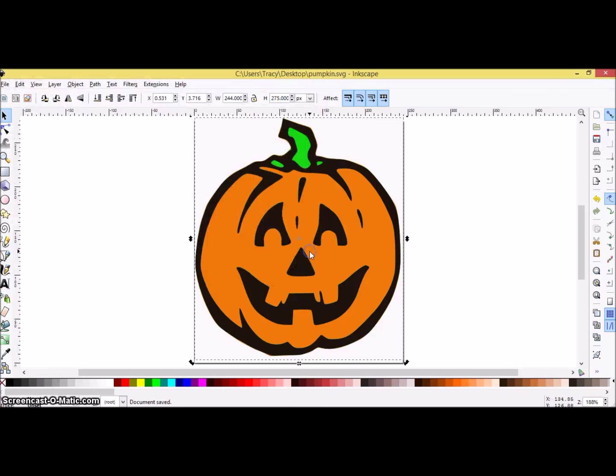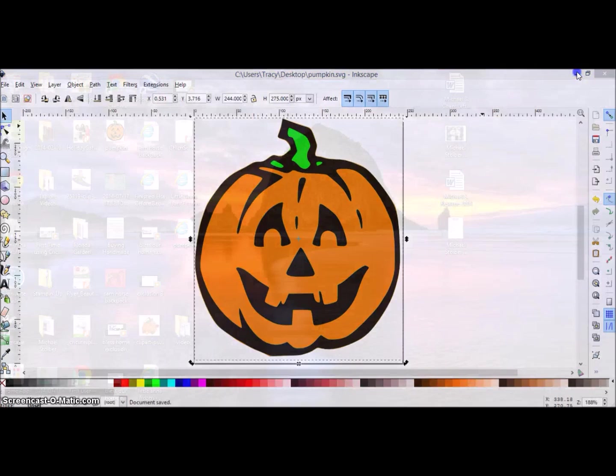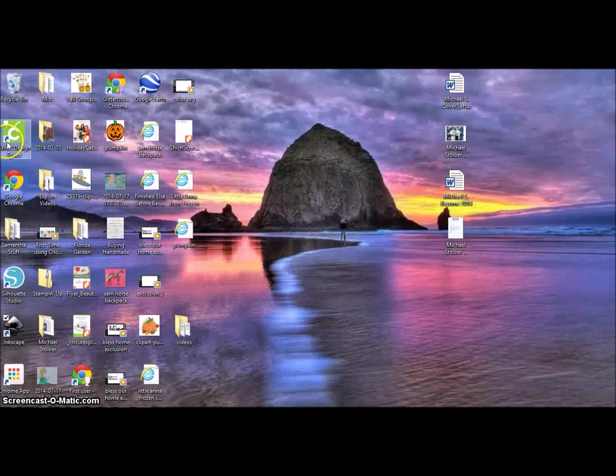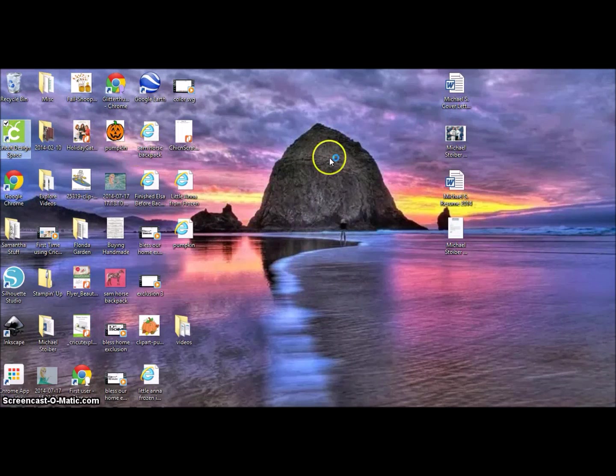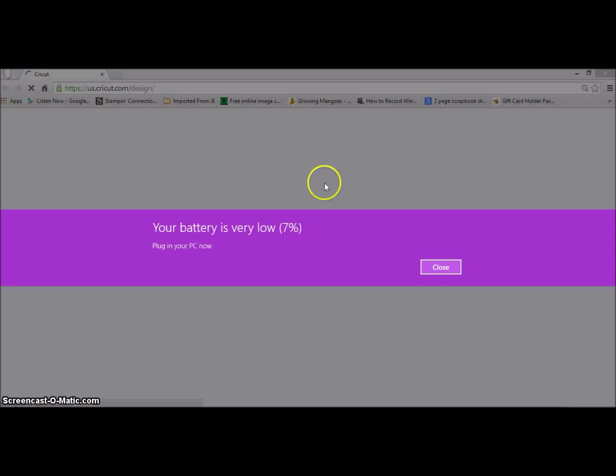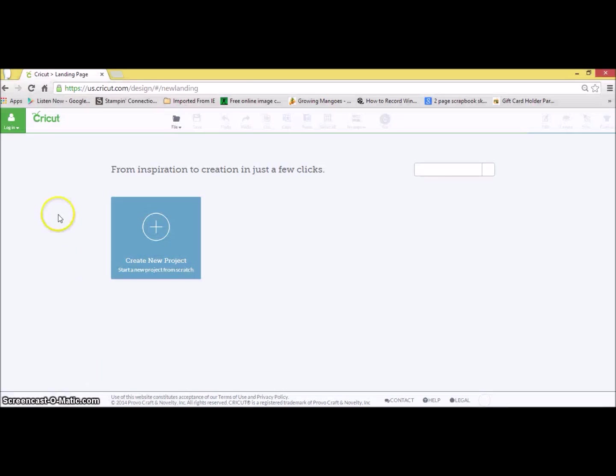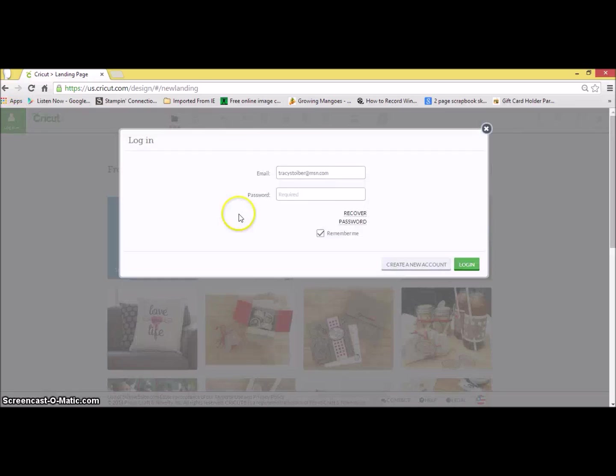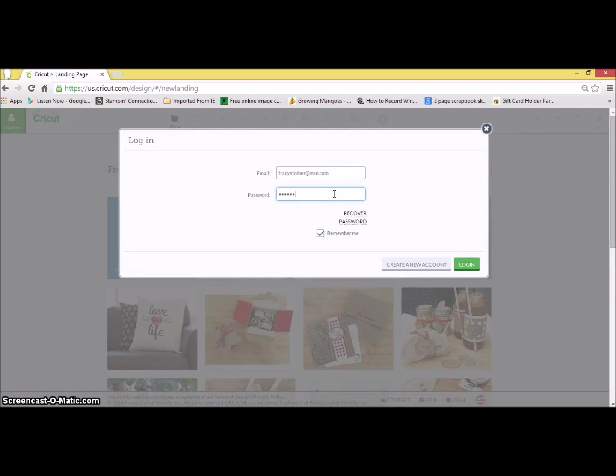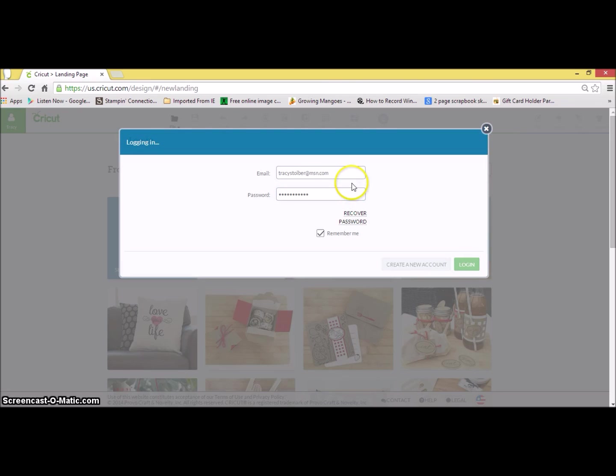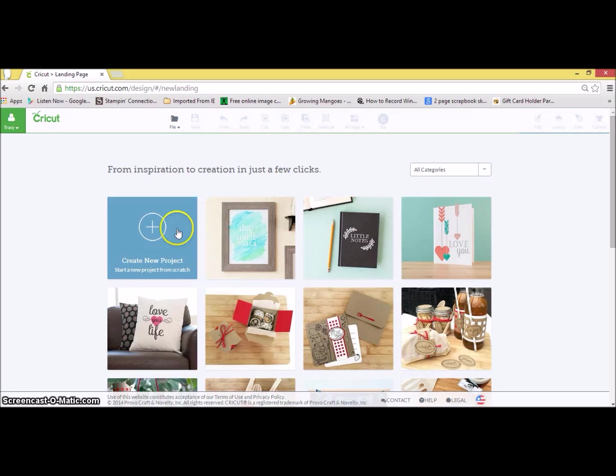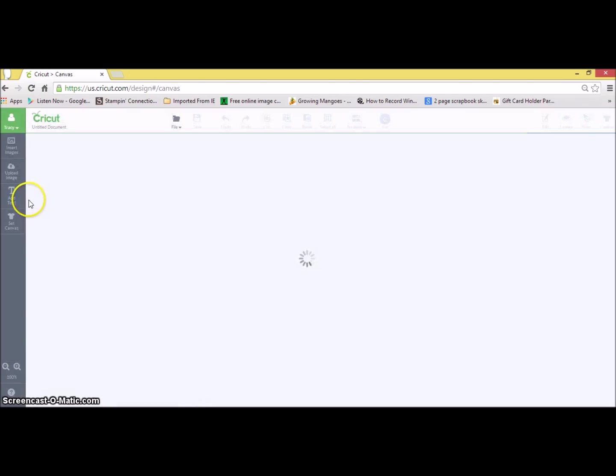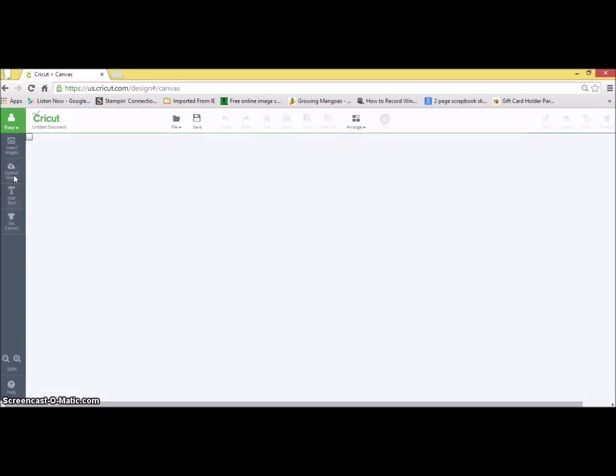I tend to save all of my SVGs initially on my desktop so that I can see them really quickly. And in this case, I'm going to open up Design Space, sign in, close the fact my computer is 7% low. I'm going to log in. Always good to log in. I'm going to create a new project.